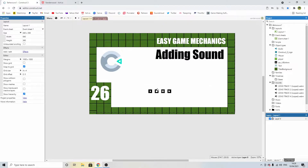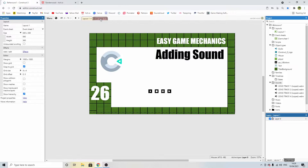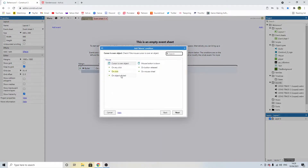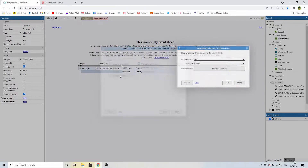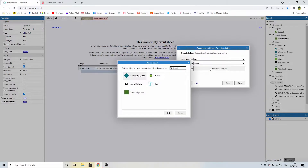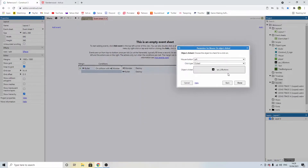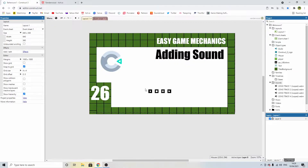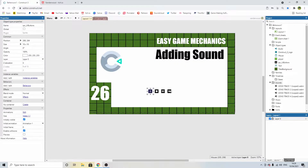Now we need to tell the system to play one when we hit the play button. So let's head over to the event sheet, add an event, mouse, on click, on object clicked, on left clicked, and then we're going to pick the object — the UI button sprite. So when we click this object, we want the system to start doing things.